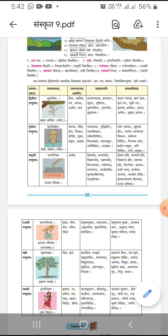Samasic shabda will be khaganjeevanam. Next sentence is svakarye nirataha khagaha dheye shilaha. Dheye means aim, and shilaha means they are continuously engrossed in accomplishing their aim. The meaning is birds engrossed in their own work are really focused in their aim or work. Swakarye is saptami vibhakti ekvachanam and nirataha is bhutkal vachak dhatu sadhit vishashanam. As the first word is in saptami vibhakti, this vibhakti will be dropped and the new samasic shabda will be svakarye nirataha — saptami vibhakti ayam.